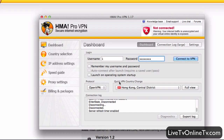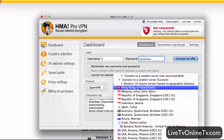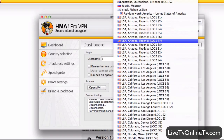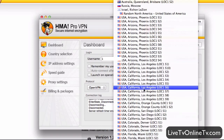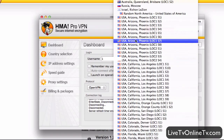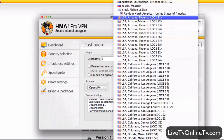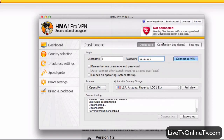Under here we have a quick VPN country change where we can choose the server we want to connect to. We have all the servers here with the cities and so on. Let's say we want to connect to USA, Arizona, Phoenix — and then we can just click Connect to VPN.